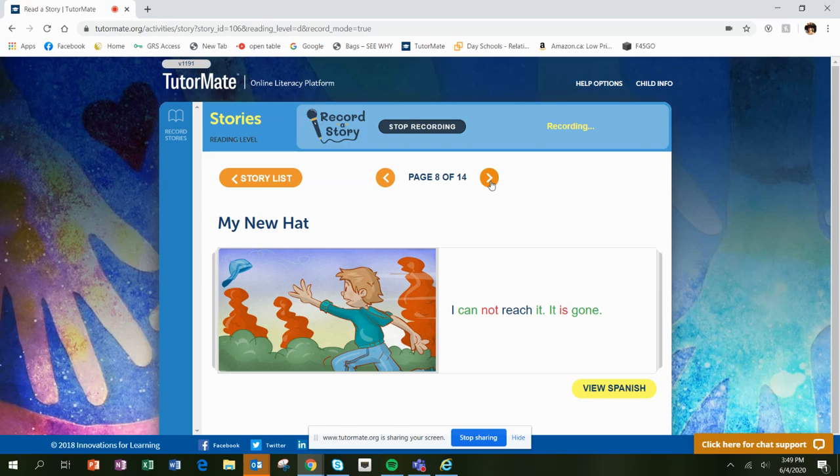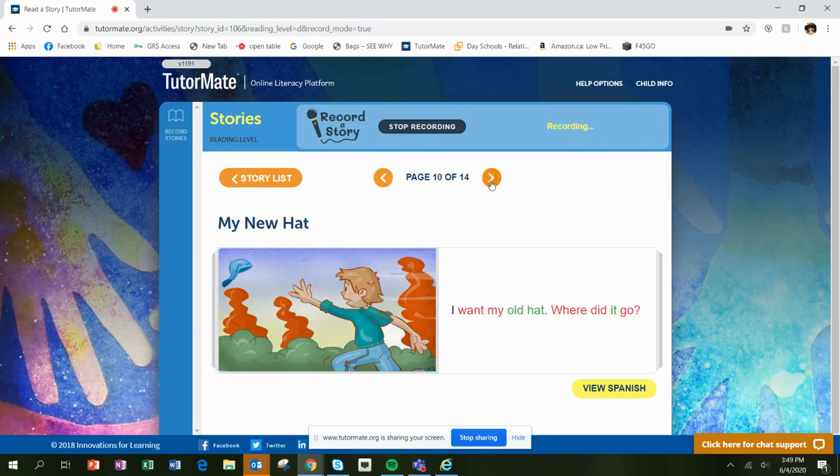I cannot reach it. It is gone. I am very sad. I do not want a new hat. I want my old hat.